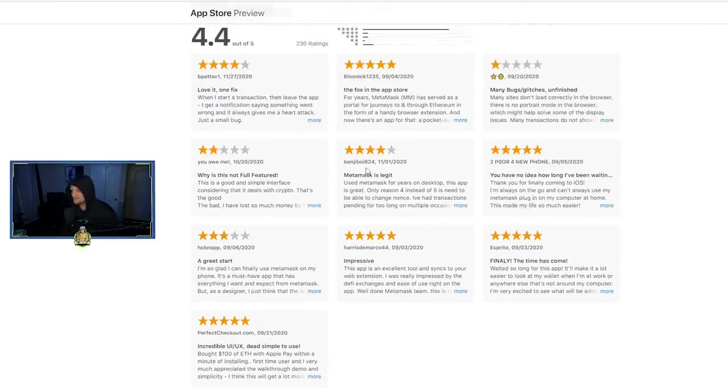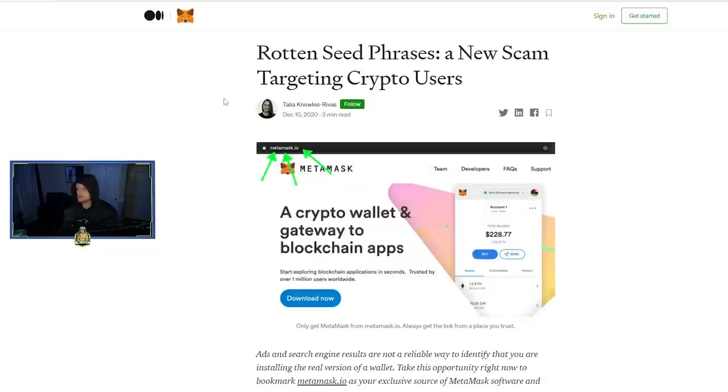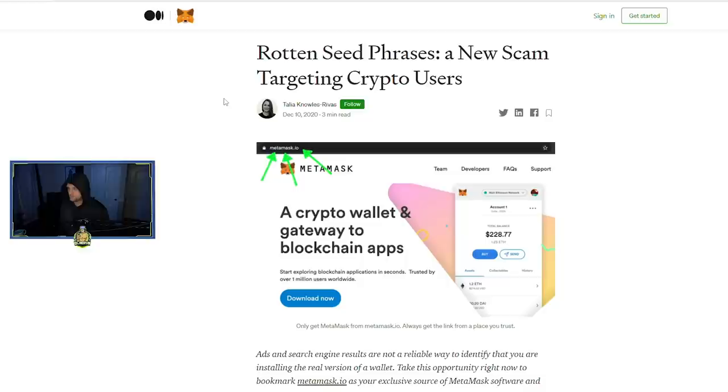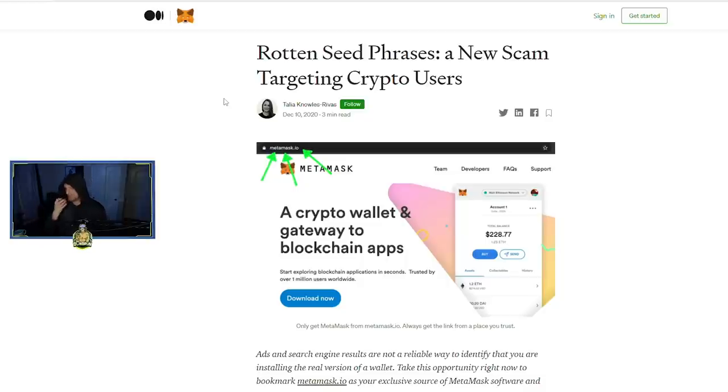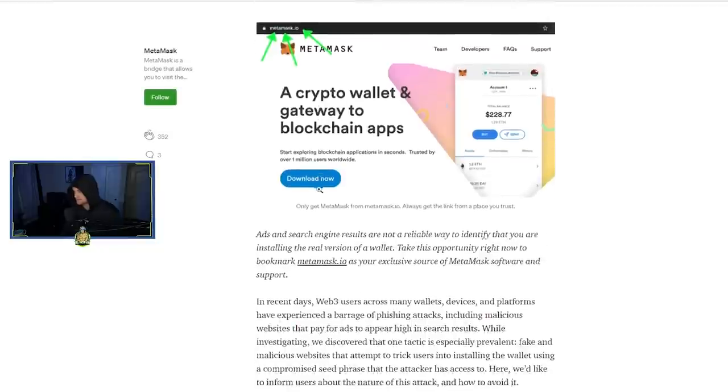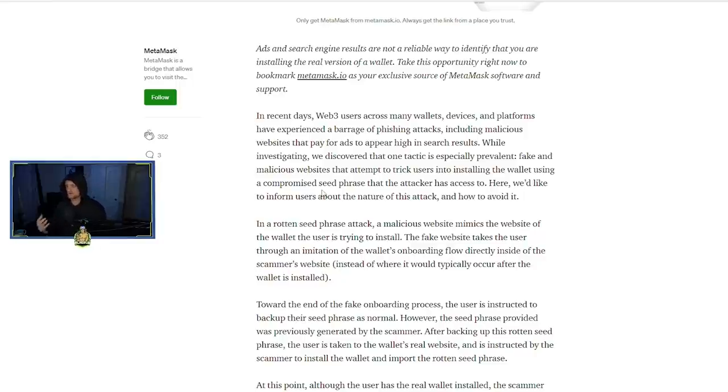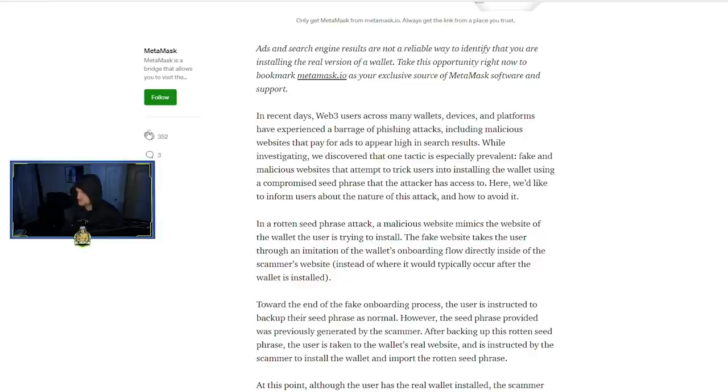There's actually a reason for this, and it's tied into this article, which is Rotten Seed Phrases. It's a new scam targeting crypto users, but it's not necessarily like a phishing attack. So in this article they call it a phishing attack; I beg to differ. It functions a little bit different.